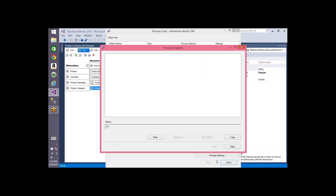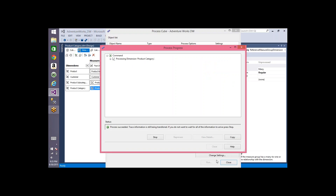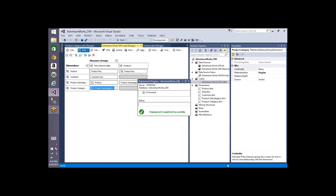After processing you can see data based on category, subcategory, and product. The key here is to understand how the tables are related and which tables are used for creating dimensions versus measure groups. That's it for today — we'll cover the last relationship type, many-to-many, in the next session, and continue with translations, partitions, calculations, and the other tabs of the cube designer.